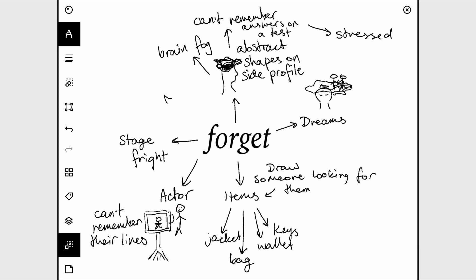You could draw someone who's talking to someone else and they look stressed because they forgot their name. If you wanted to do like a comic or something, you could have this play out and have a thought bubble of like what's your name or something like that while they're chatting.